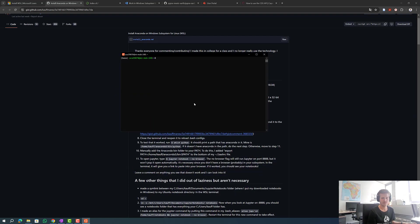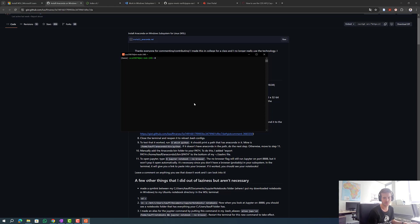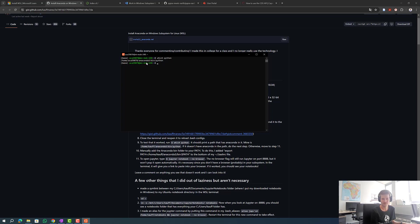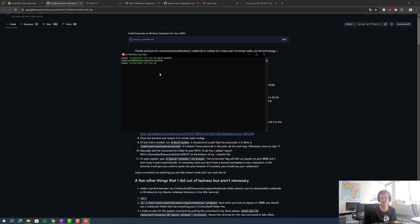After reopening Ubuntu we test whether it worked with which python. As you can see this is the path where Anaconda is installed. If it doesn't print the path that has anaconda in it, we have to manually add the path to the bottom of our .bashrc file.